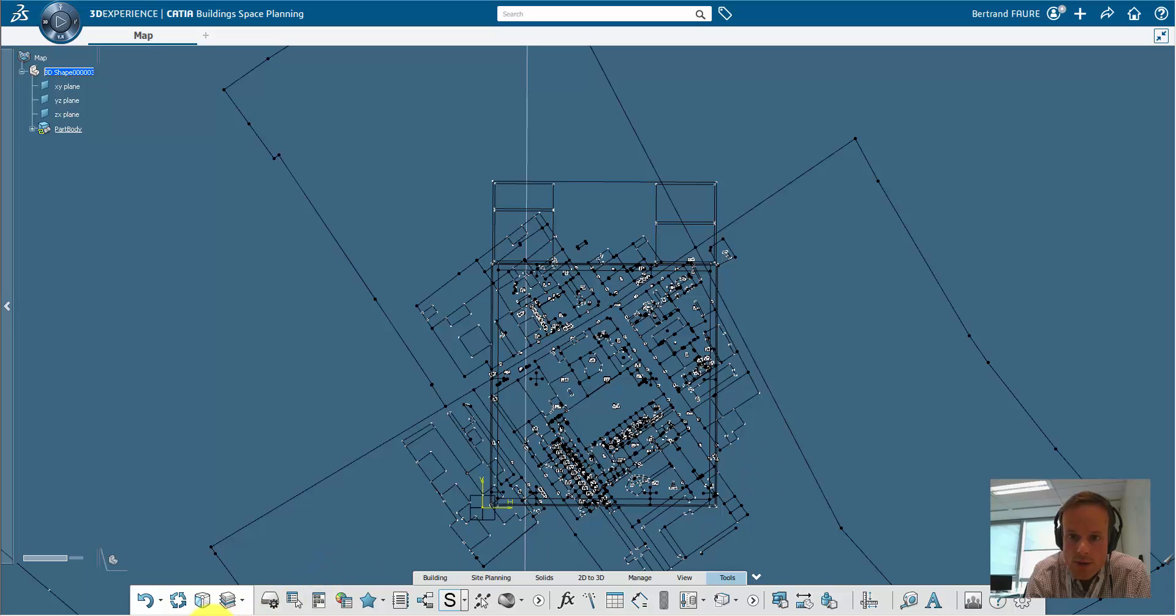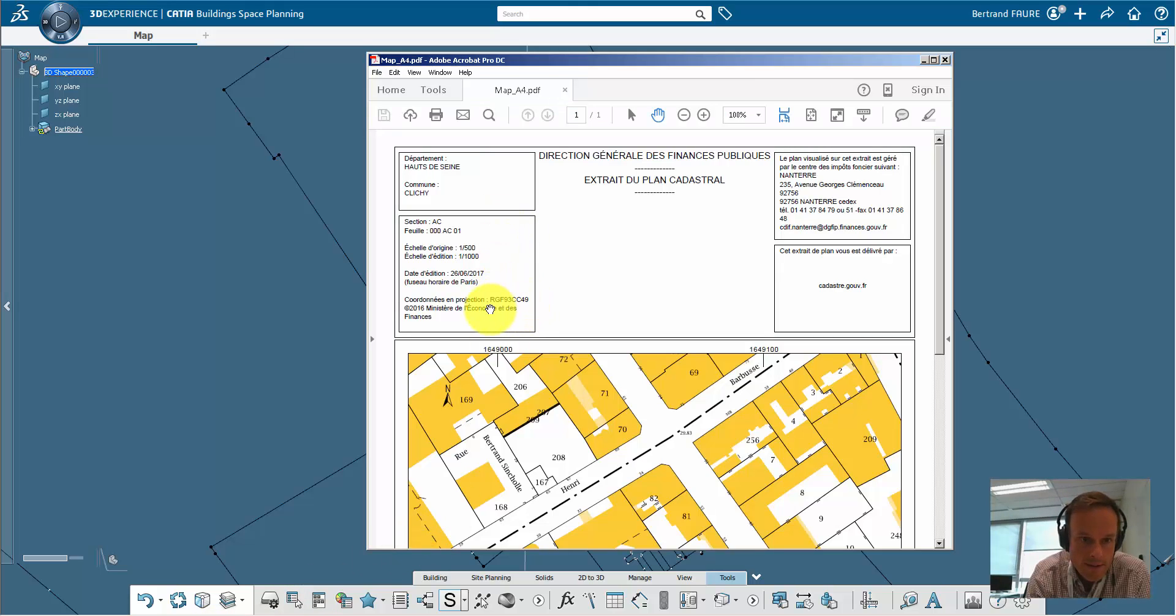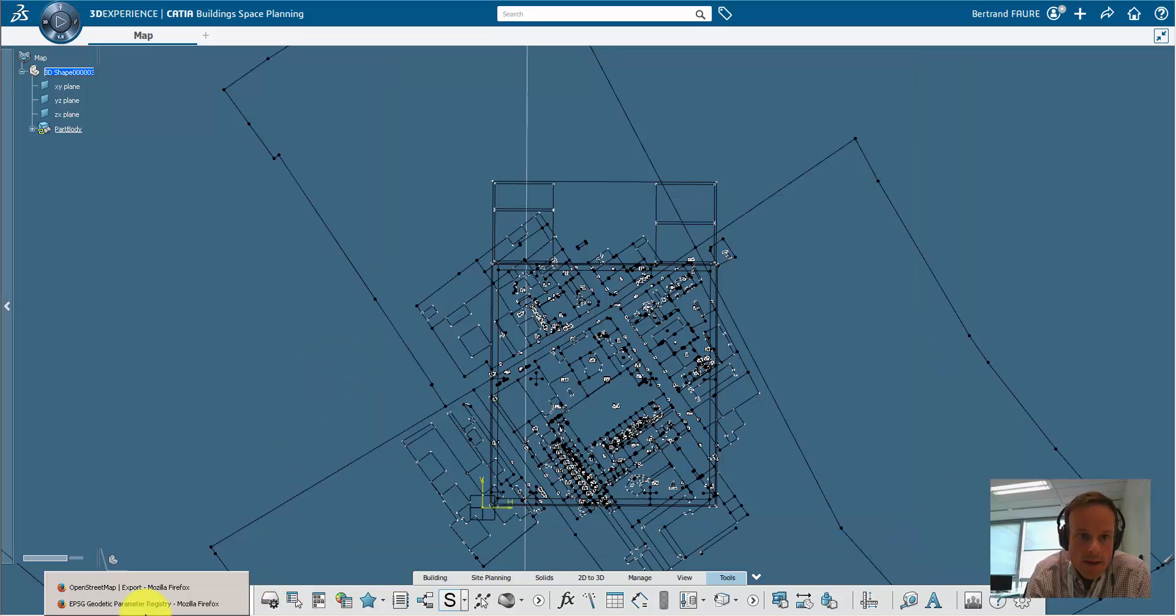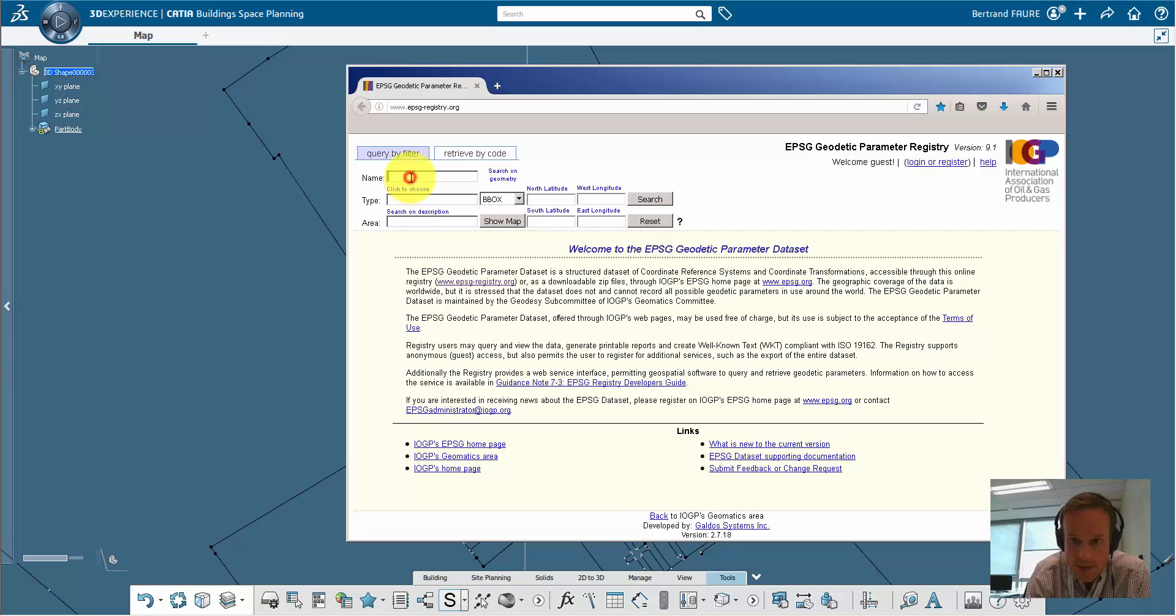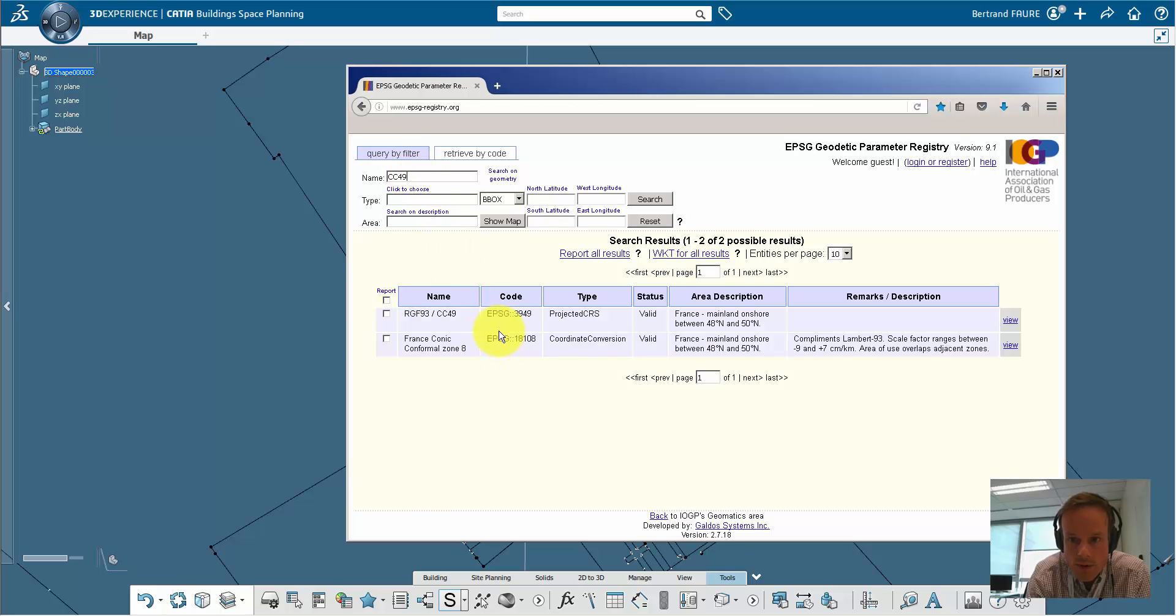Let's geolocate this map using the coordinate reference system that can be read on it. Here it's the CC49 that is legal to be used in Paris area. This website will help you retrieve the corresponding EPSG code, 3949.